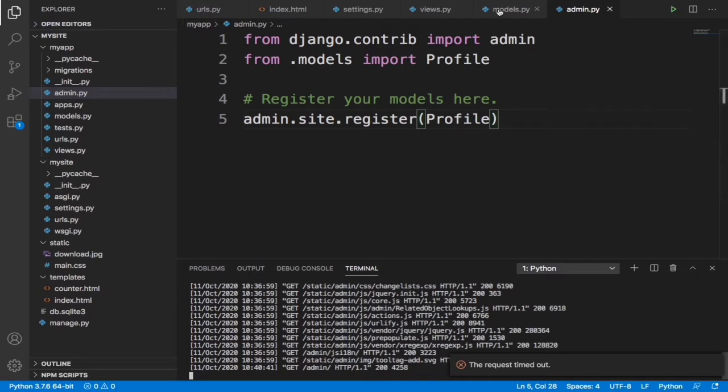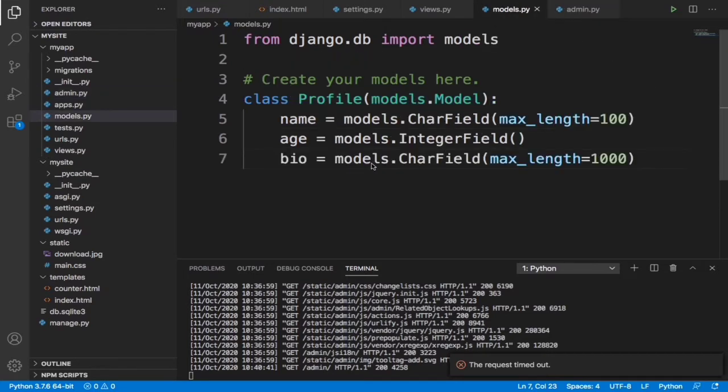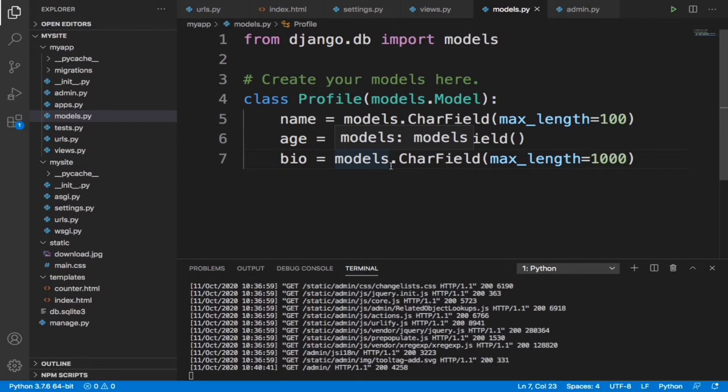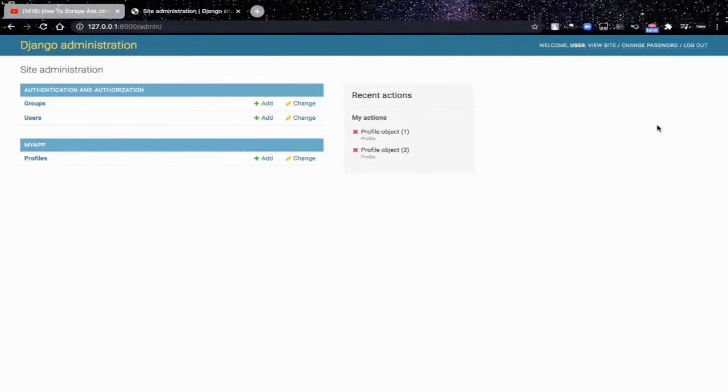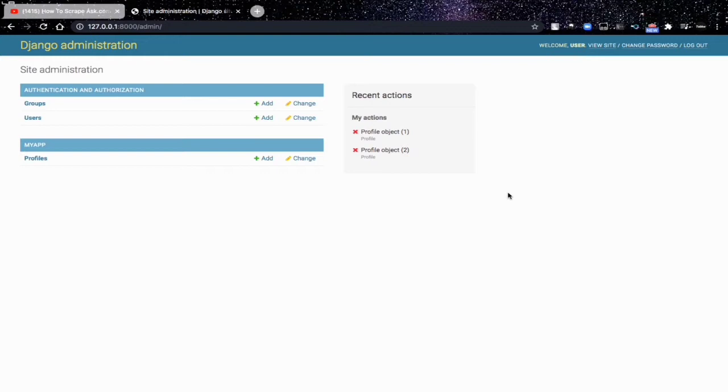This model we added into our admin panel, so our admin panel looks just like this. And I said in this video I'm going to show you guys how to add some data to your database using the admin panel. There are some things you need to know and basically what goes on when you add a database.